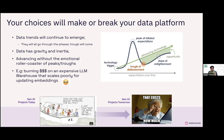For example, the significant investment in AI right now means picking a data platform that does not scale well for vector embeddings that need constant updation would burn a big hole in your budget when budgets get tighter. So that's a good example of thinking ahead.